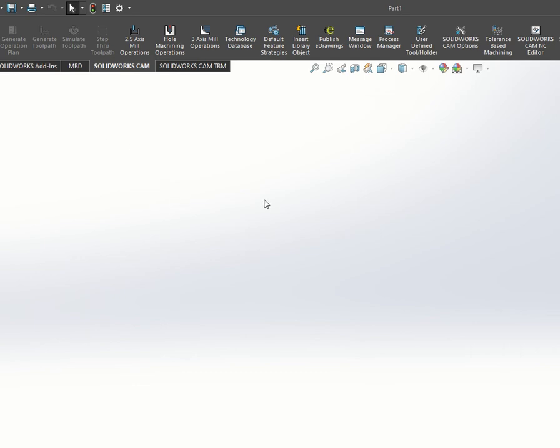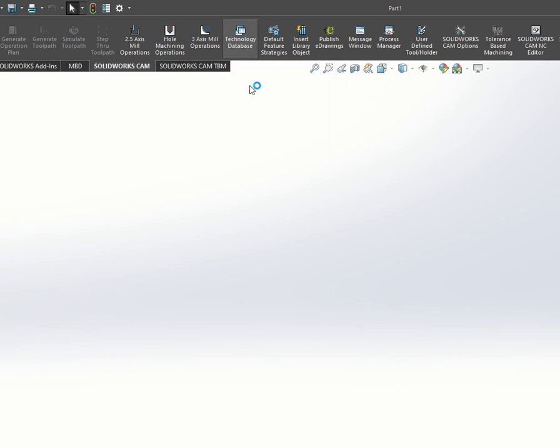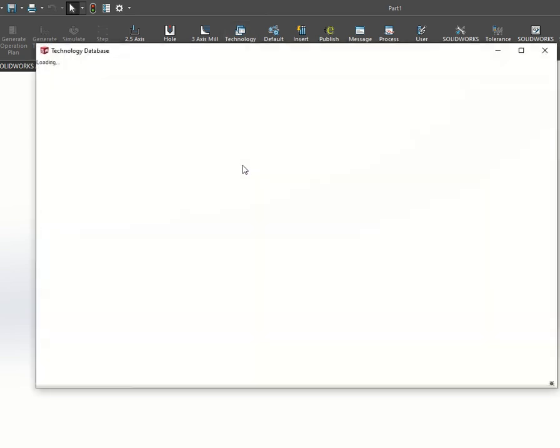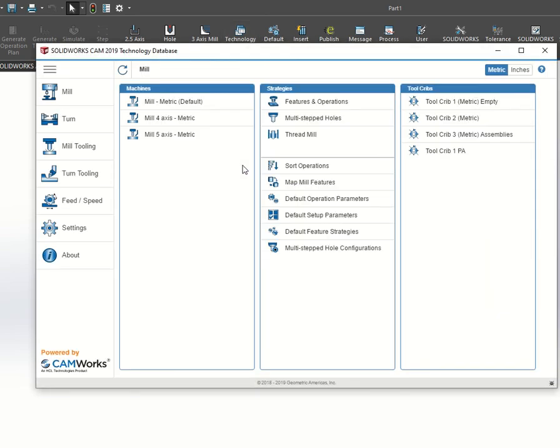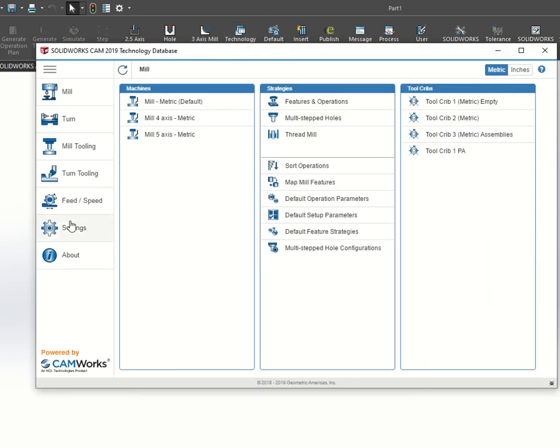To start, open SOLIDWORKS and load the SOLIDWORKS CAM module. When that's loaded, press the technology database and click on settings.